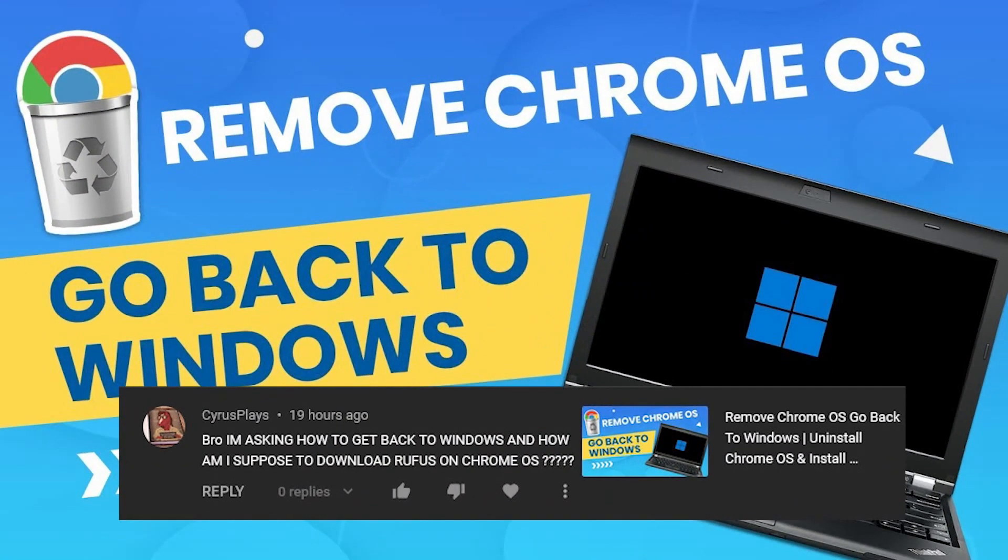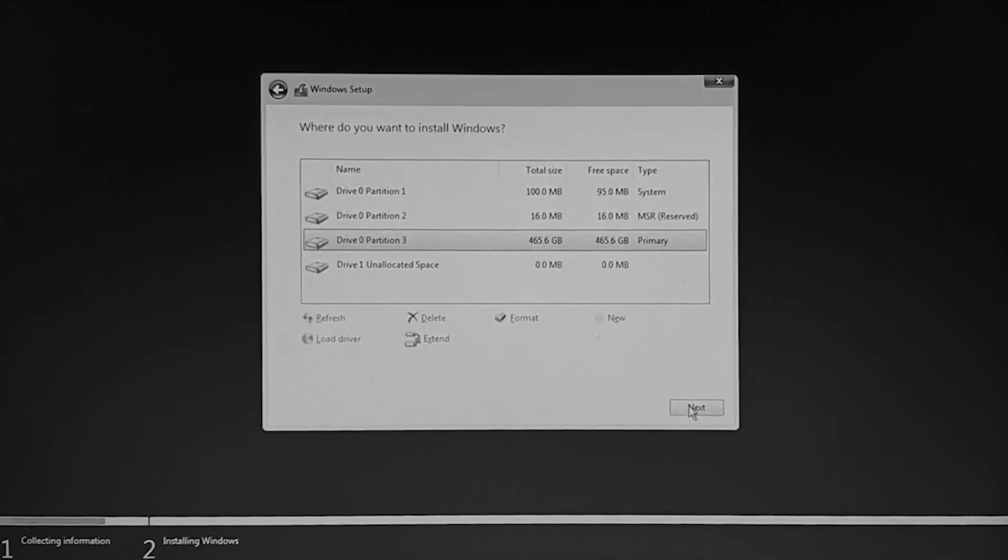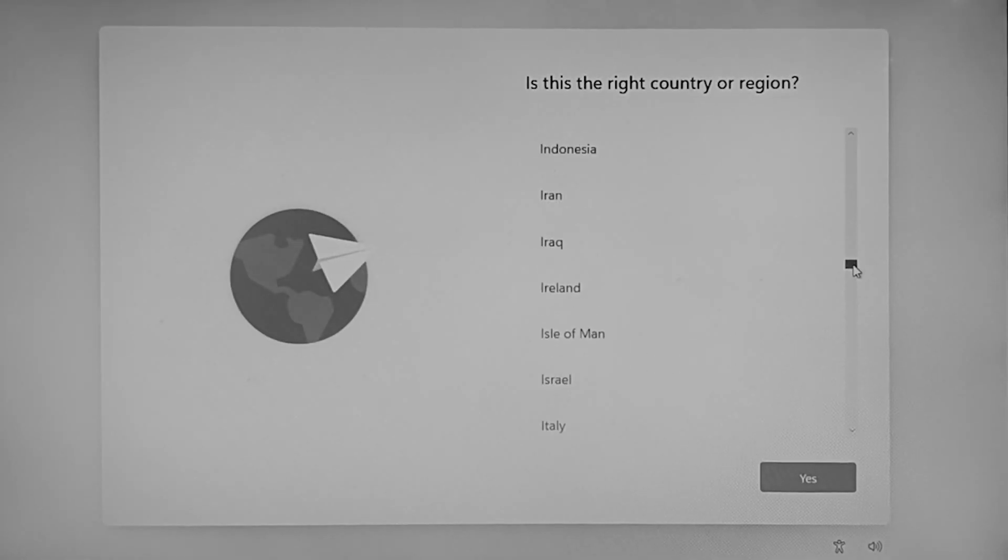We have gained a lot of comments asking us how to get back to Windows without Rufus. You can check that video by clicking the i button from top.